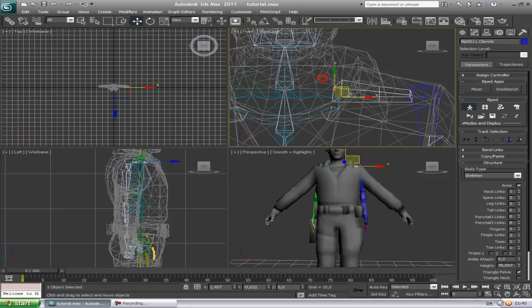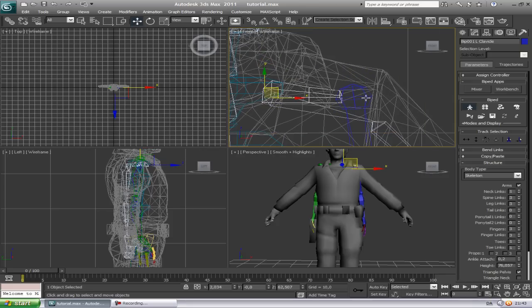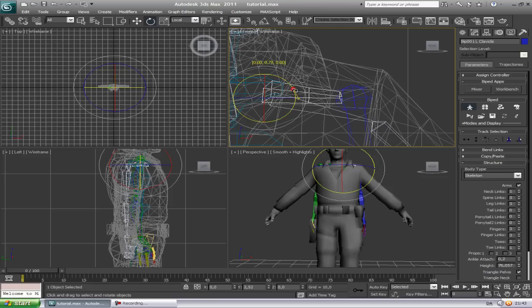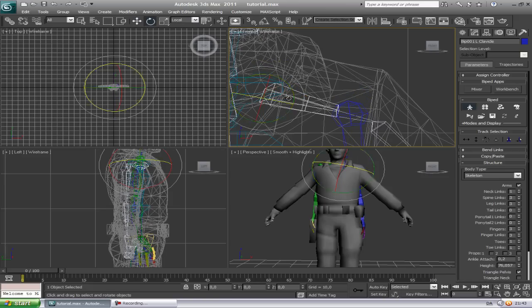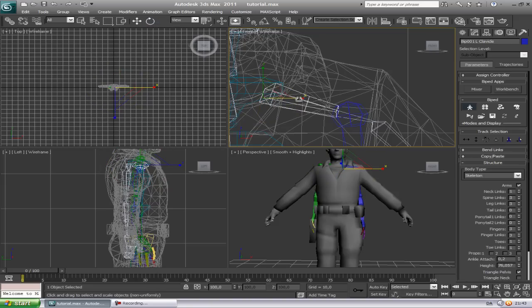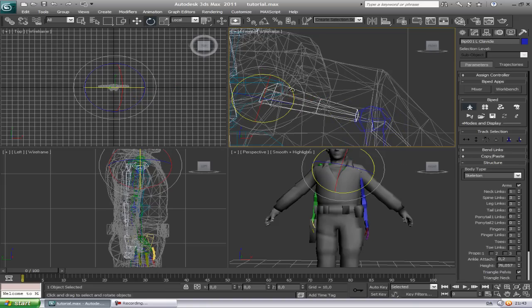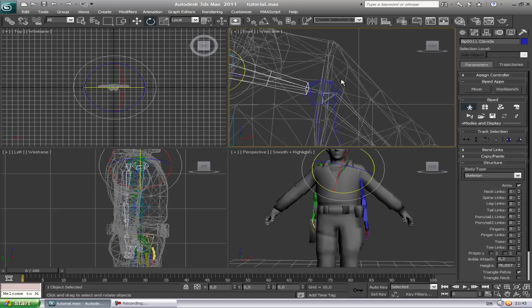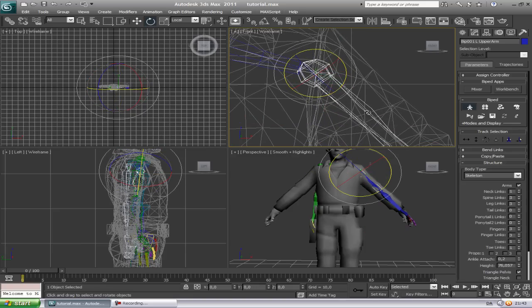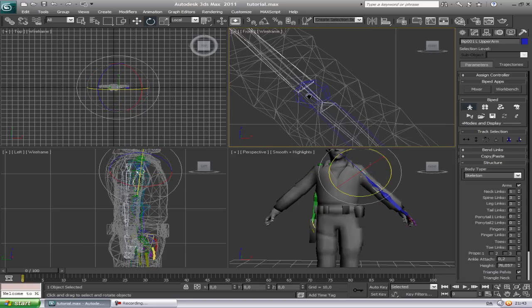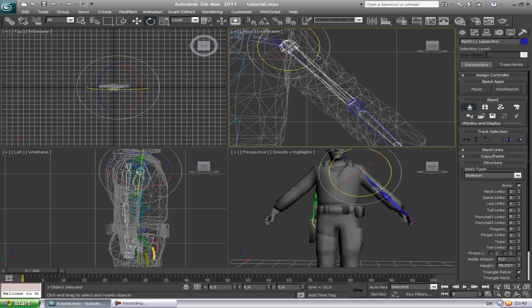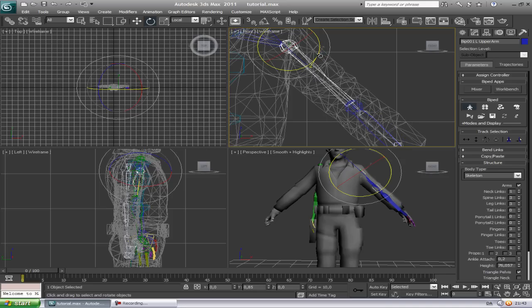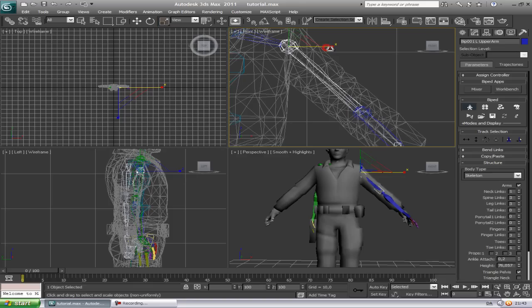And position it like that. Rotate it, put it a little bit down. Rotate it, scale it up.